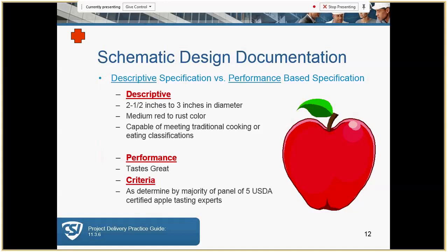Schematic design descriptive — we're going to talk about the differences between descriptive, performance, and criteria. Again, a plus sign. Good examples here: a descriptive description of the apple talks about the actual physical size, color, and what it's capable of being used for. Performance is much more simple — you want an apple that tastes great. And under criteria, this is determined by the majority of a panel of five USDA-certified apple tasting experts — so the criteria is more of a reference standard.